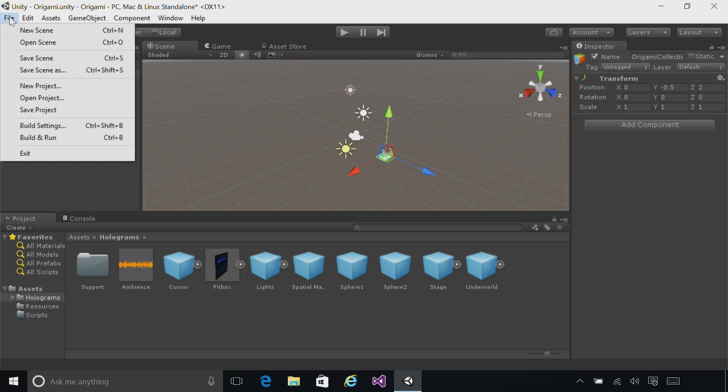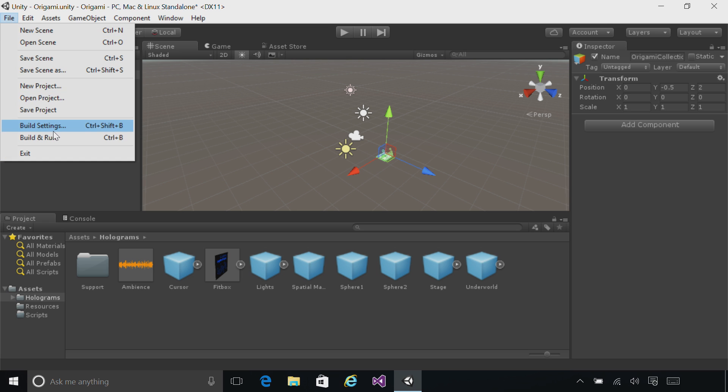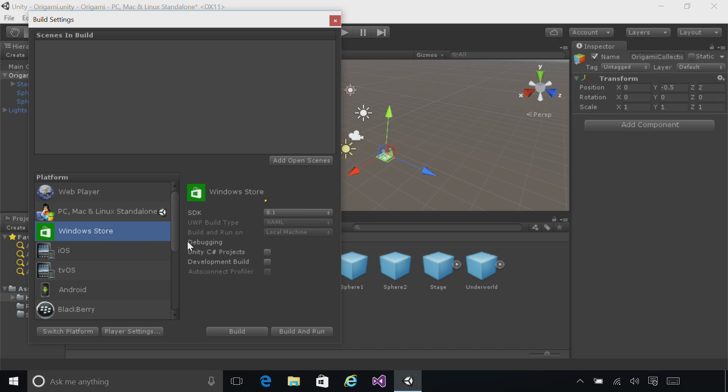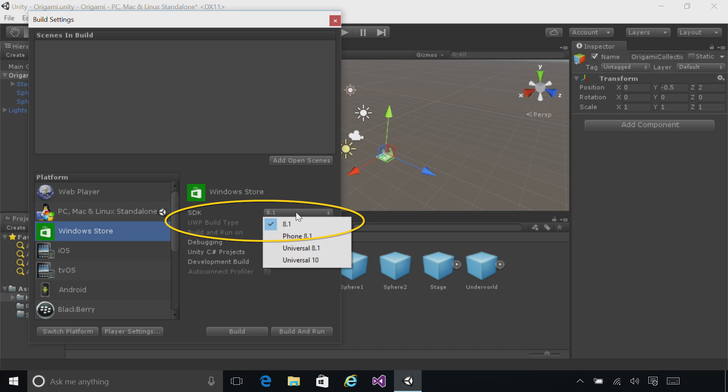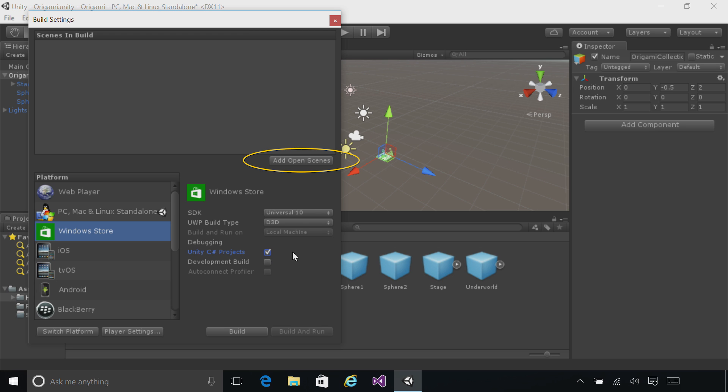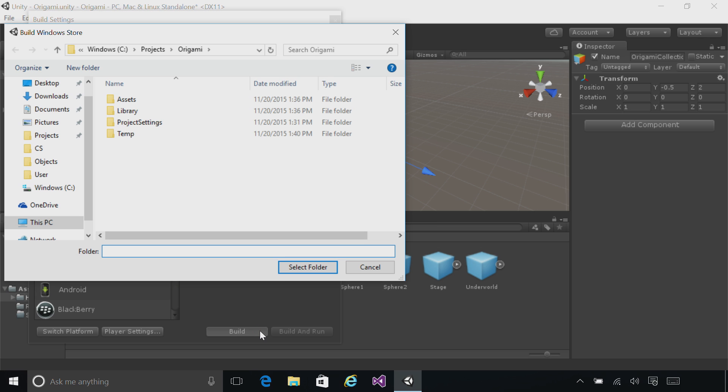Go up to the File menu and click Build Settings. Choose Windows Store and then under SDK, choose Universal 10. For the build type, select Direct3D and then check off the box that says Unity C Sharp Projects. Now, make sure you click Add Open Scenes in order to add the current scene to our project. Click Build at the bottom and now we choose where we're going to place the Visual Studio Project that Unity will generate.